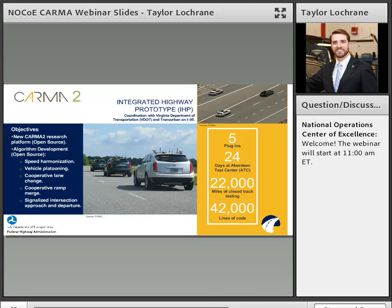That's where we created what's called the Integrated Highway Prototype, which we demonstrated on public roads in June. It merged our capabilities of applying speed harmonization, vehicle platooning, cooperative lane change, and cooperative ramp merge into one application. We didn't have a signal on the highway of course, but we also focused on approaching and departing multi-signalized intersections. We developed these five plug-ins and conducted consecutive days of testing at Aberdeen Proving Grounds.